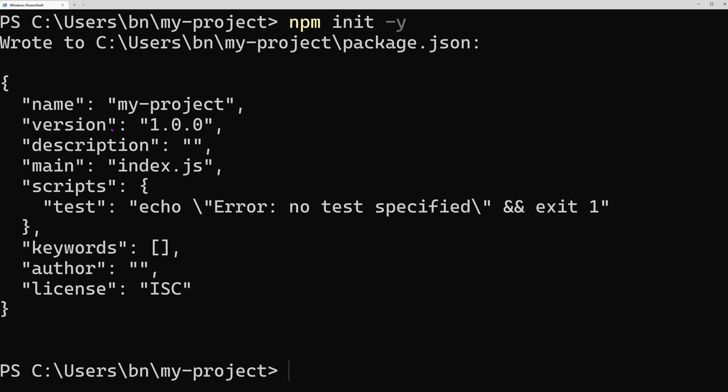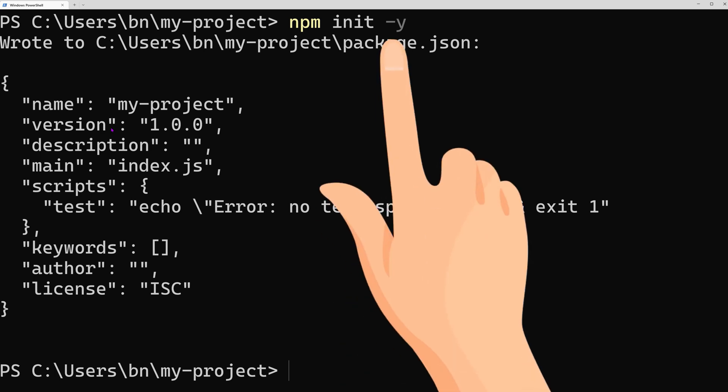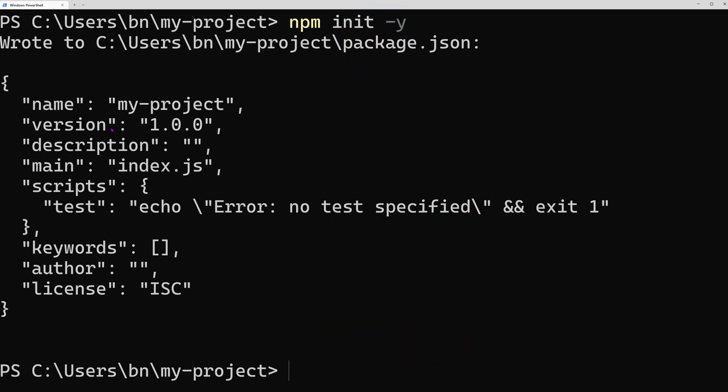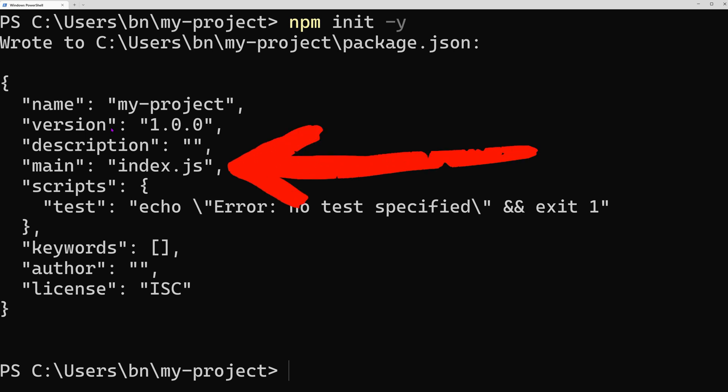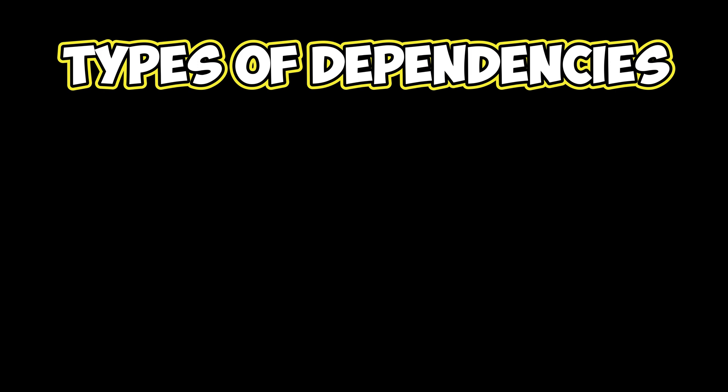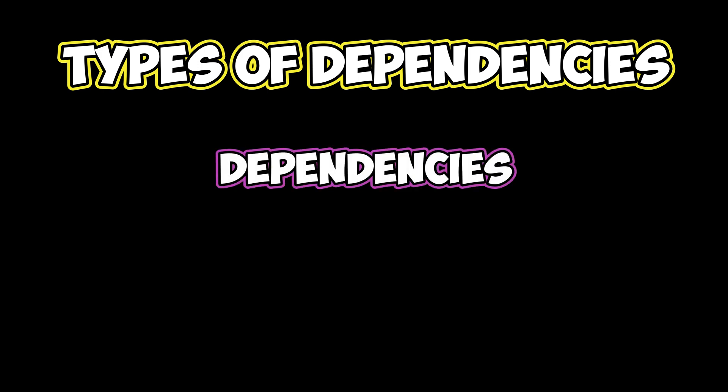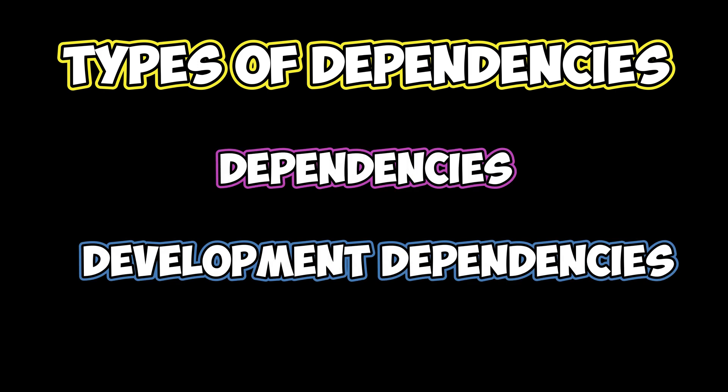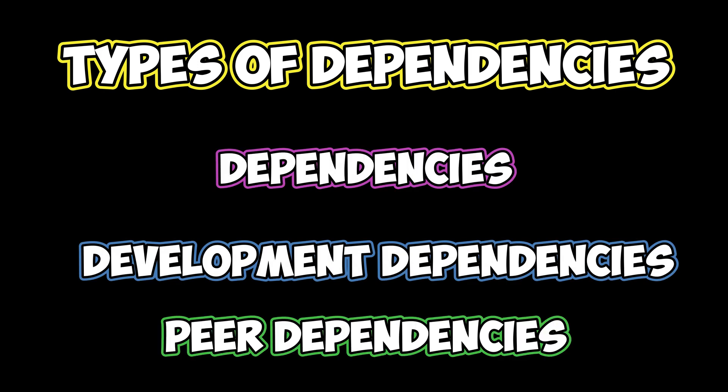After running this command, we'll notice that a single file has been created, the package.json file. This file is essential for every Node.js project because it specifies the entry point of our code listed in the main property. In addition to other project details, the package.json file can also contain the list of dependencies for our project. There are multiple types of dependencies: direct dependencies, development dependencies, and peer dependencies. For our purposes, we only need direct and development dependencies.